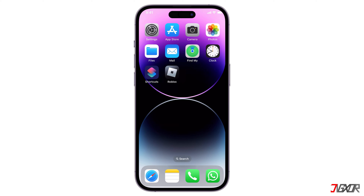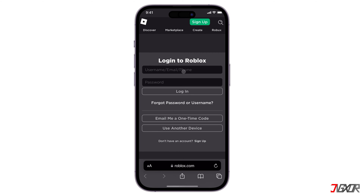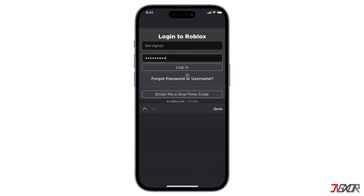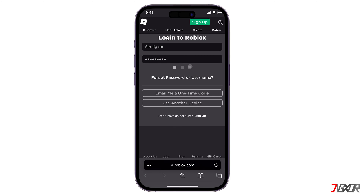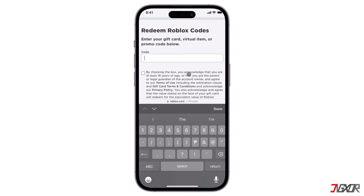To begin, open any browser installed on your device and visit roblox.com/redeem. Register for a new account or sign in if you already have one. Simply enter the code from your card in the field provided.